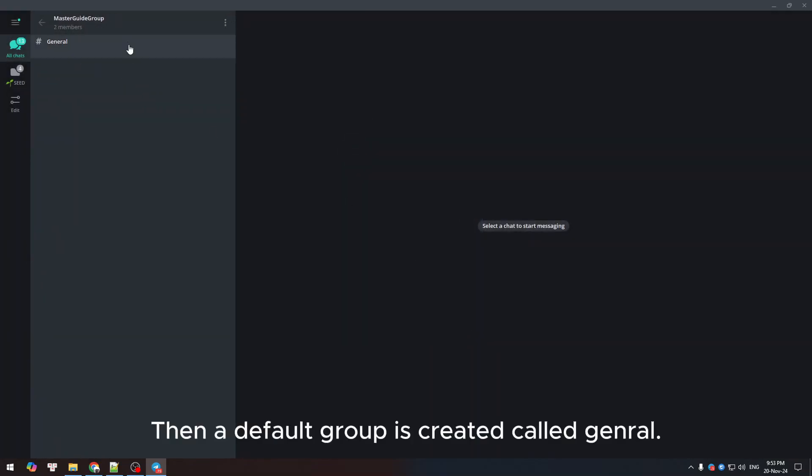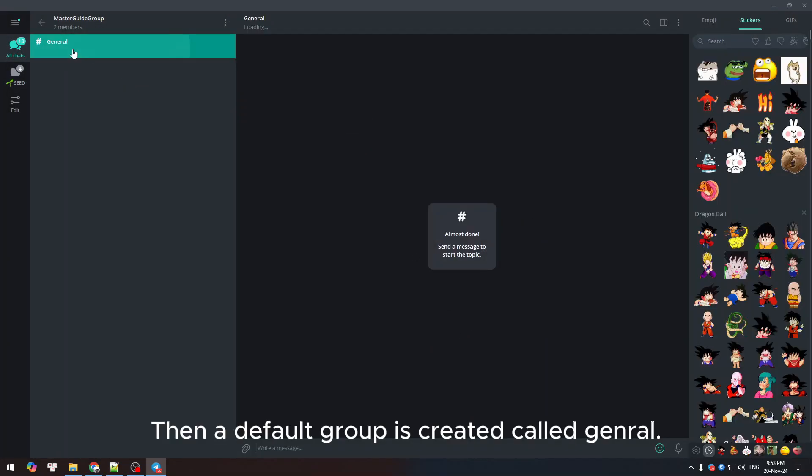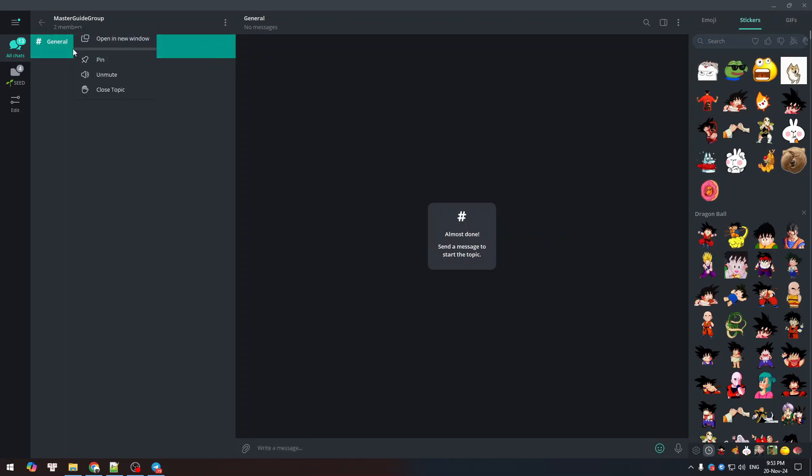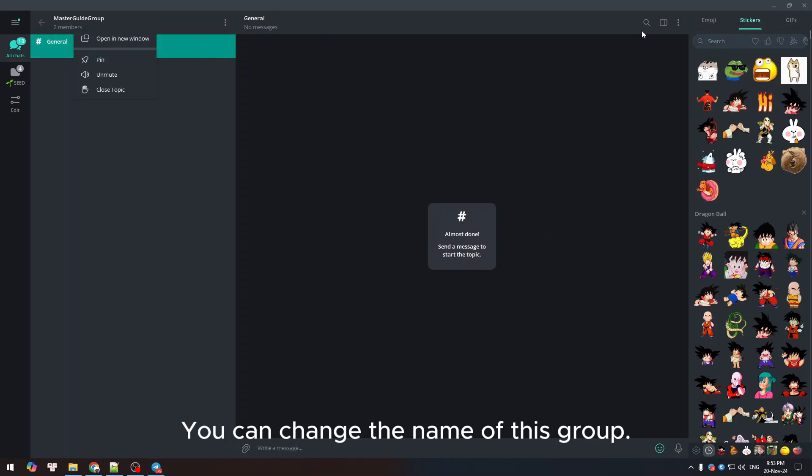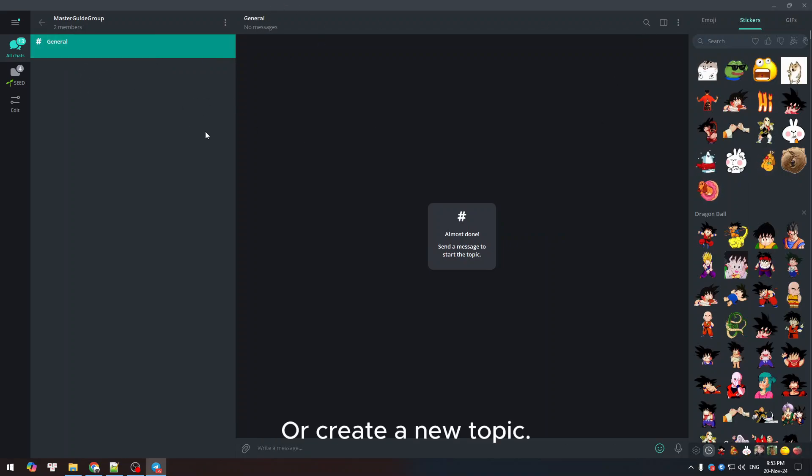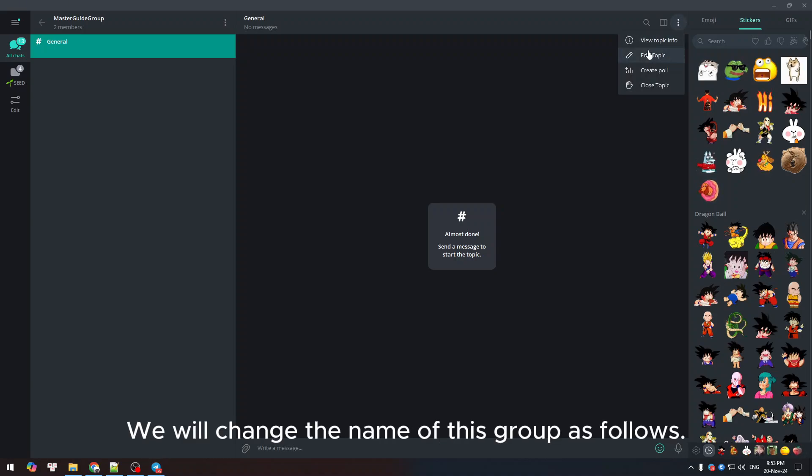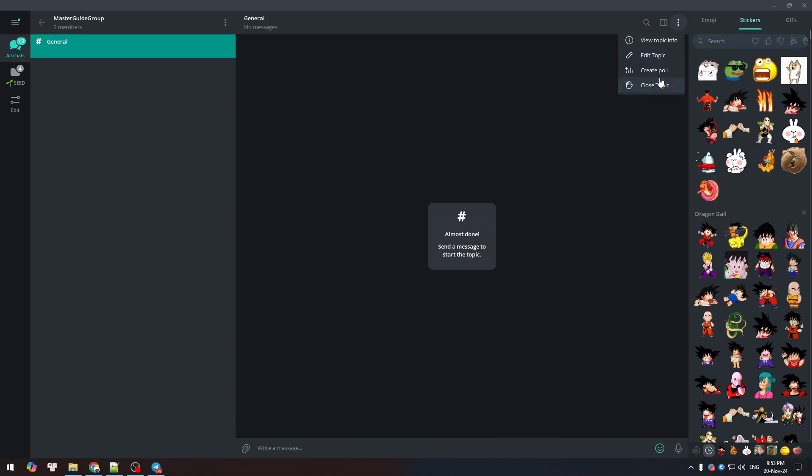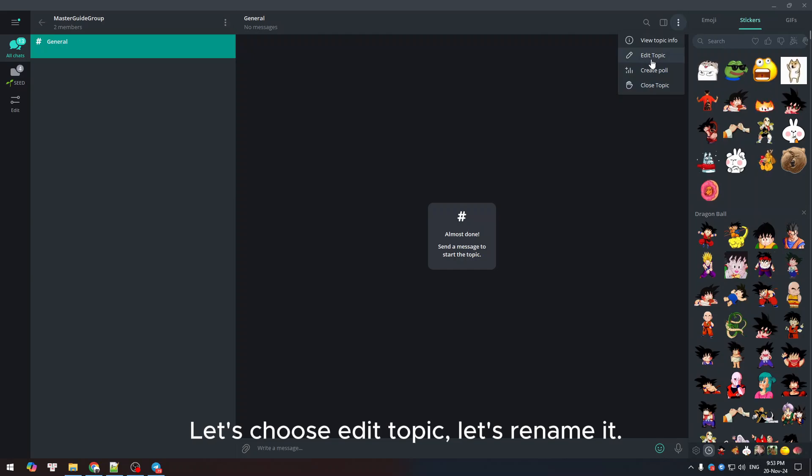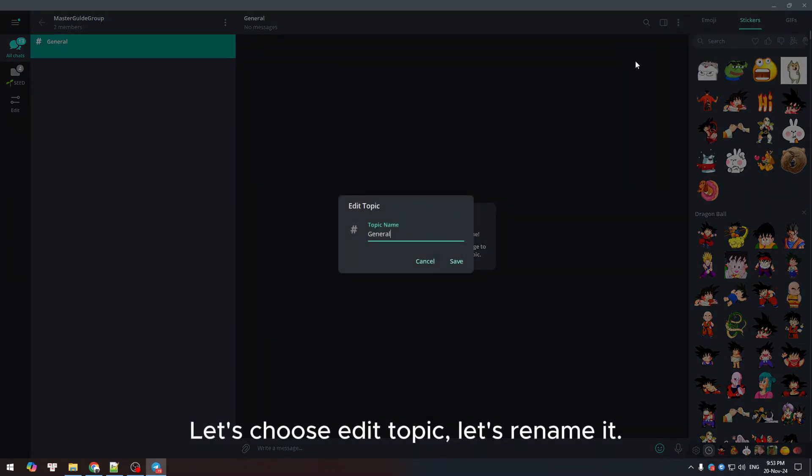Then a default group is created called general. You can change the name of this group or create a new topic. For example, we will change the name of this group as follows. Let's choose edit topic and rename it.